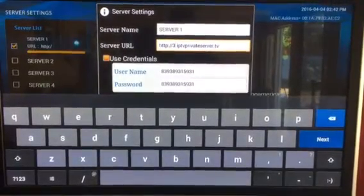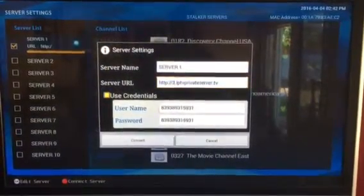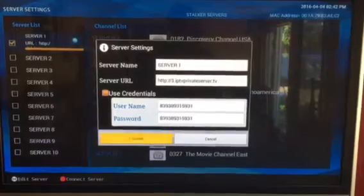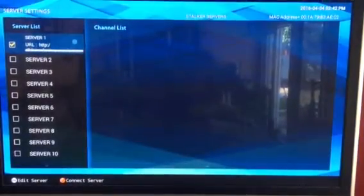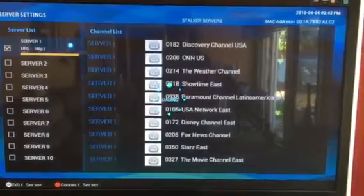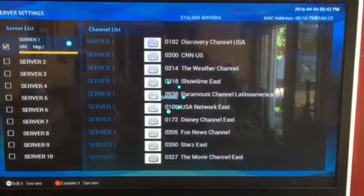Now what I do here — as you can see, I wasn't connecting before. Click Connect. And as you can see, now the system is loading.